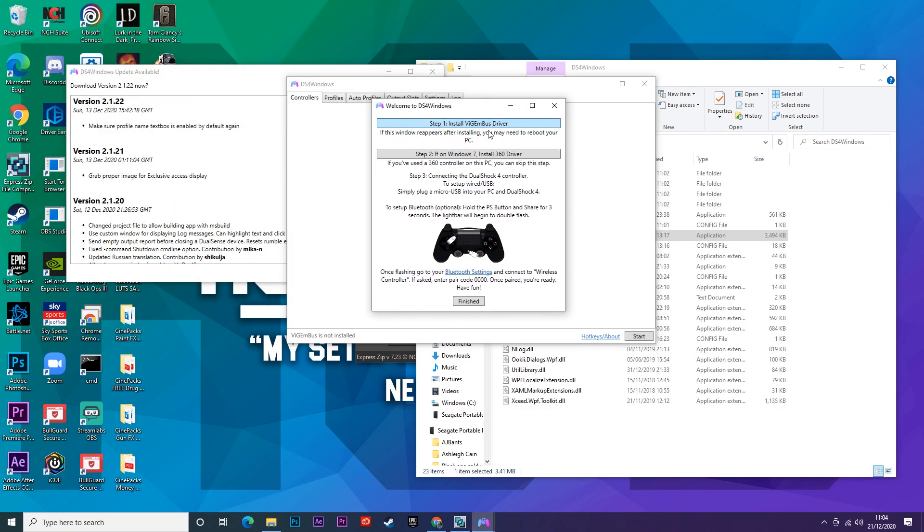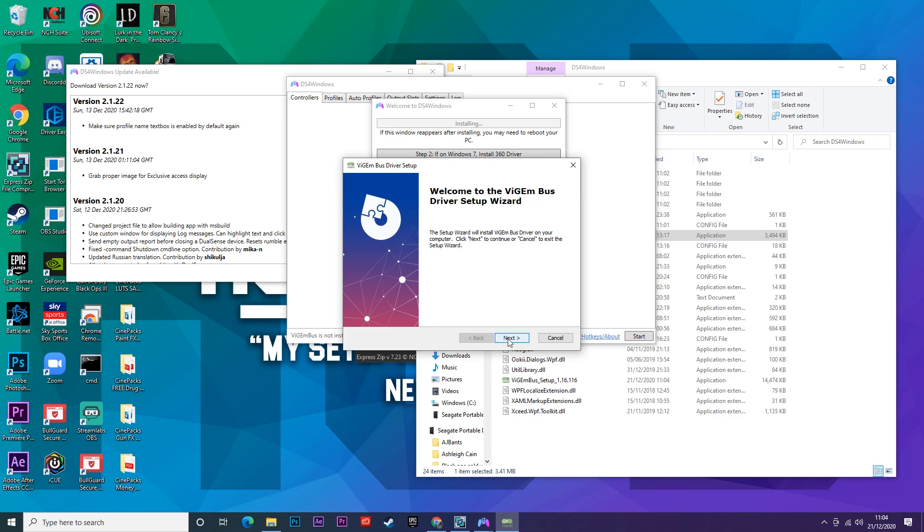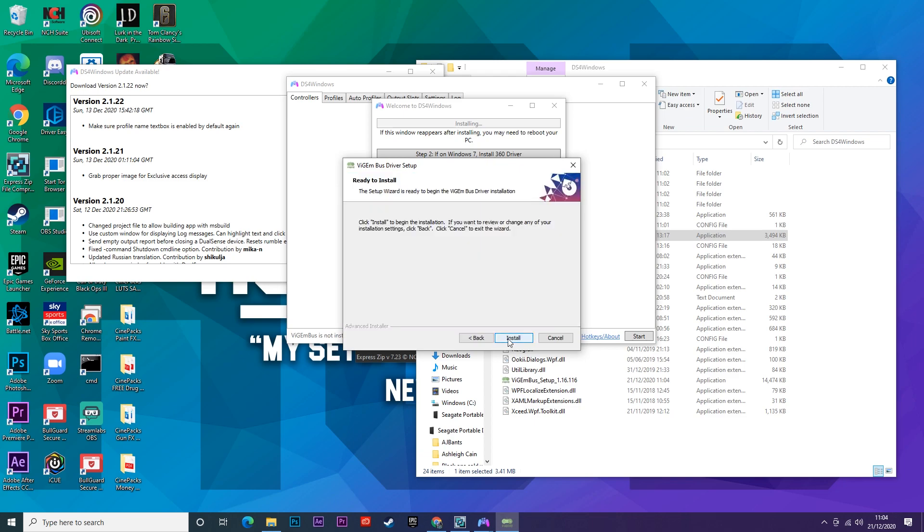Once that has loaded up you have to give it permission and that will bring up this screen here. You don't want to go ahead and click on the top one unless you use Windows 7, in which case you will click on the second one. We're using Windows 10 so we're going to go ahead and click on the top one and that will just download the driver that you need for the controller.